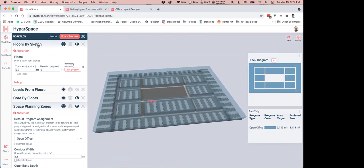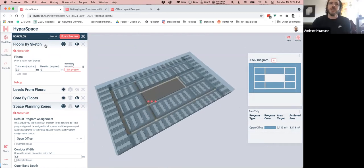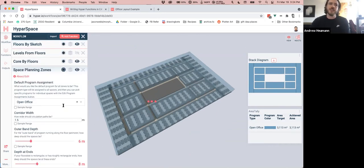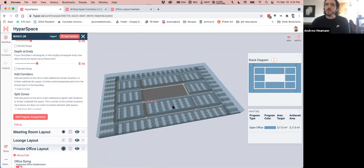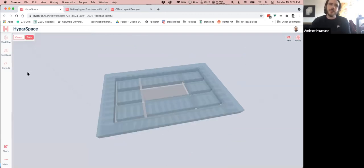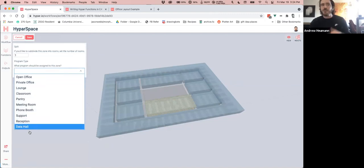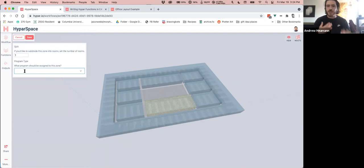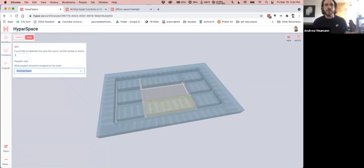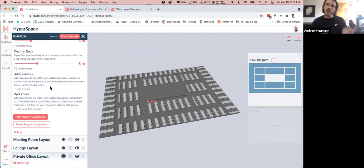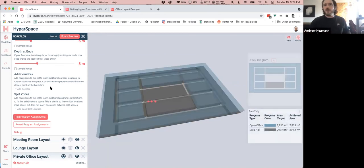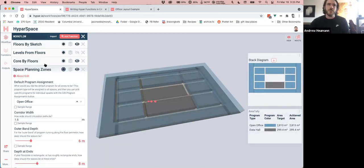By default, this assumes everything wants to be open office. But I don't want everything to be open office — I'd like this room to be a data hall. I can do this by going to Edit Program Assignments and assigning it the data hall program from the dropdown. I added data hall as one of the preset options, but you can actually type anything in here — even 'wombat room' — and as long as your function is looking for things called 'wombat room,' it'll work. I'm going to make this a data hall and hit save, and it changes color. There won't be any furniture in it yet since there's no function in the workflow to lay out a data hall, but we're going to fix that.